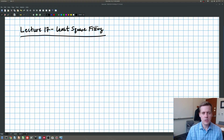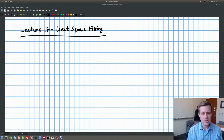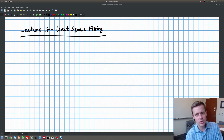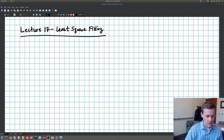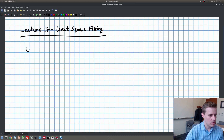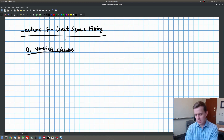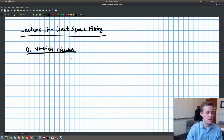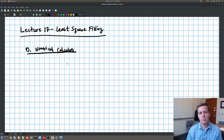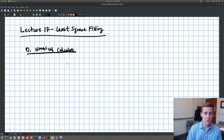Hi everyone. So today's lecture is lecture 17 on least square fitting. This is the first part, the first lecture on the last section of the class, which I call numerical calculus. So we started out with a basic introduction to programming and Excel very briefly, and then we've spent the last several weeks talking about numerical algebra, about linear algebra problems. And now we're going to ramp our way up.